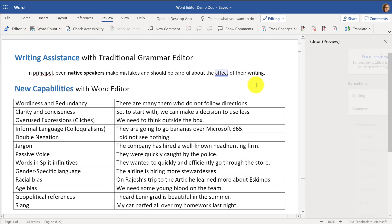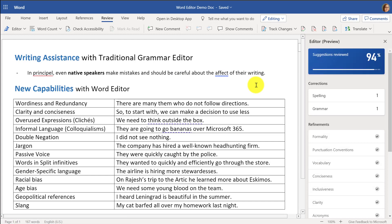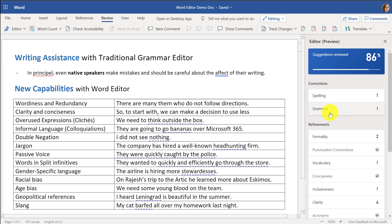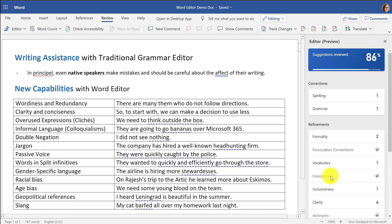This is natural language processing, and instead of having a 1997-era spell checker, this is fully modernized. Over here in Editor, you can see it's got a bunch of suggestions — spelling and grammar, and then a bunch of new refinements — and we're going to be talking about those.